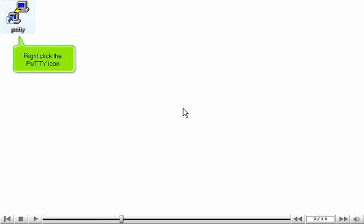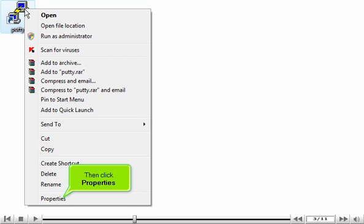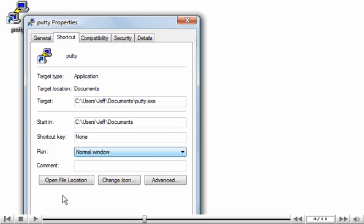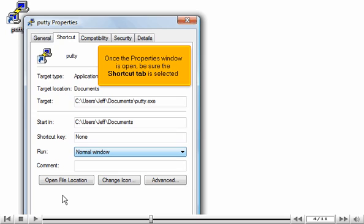Right-click the PuTTY icon, then click Properties. Once the Properties window is open, be sure the Shortcut tab is selected.